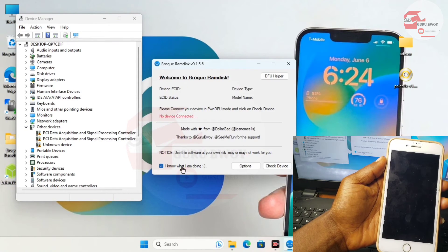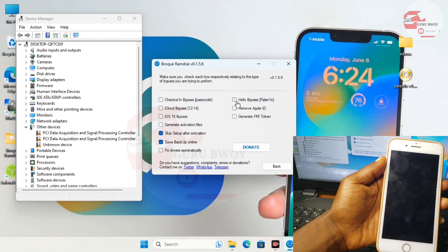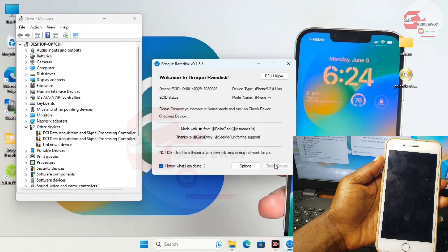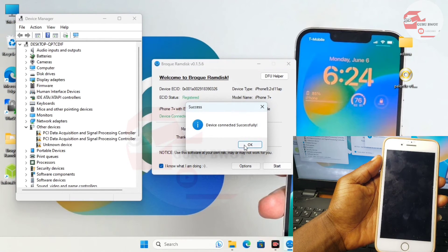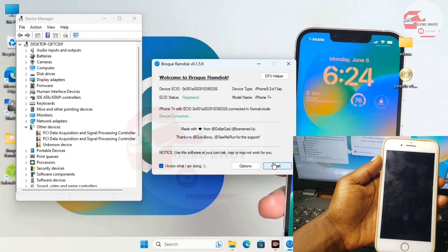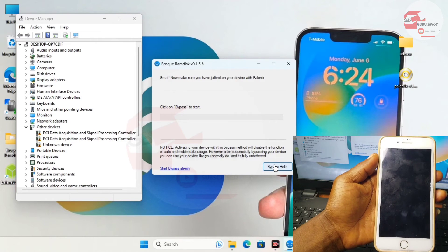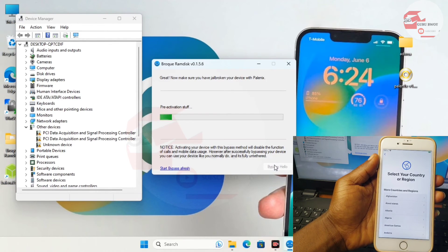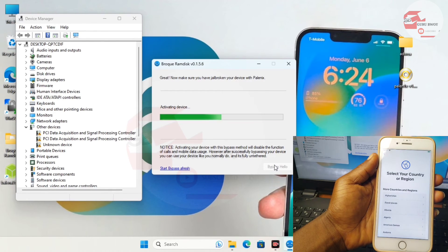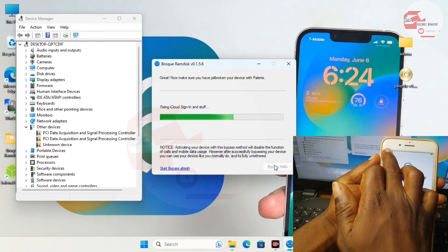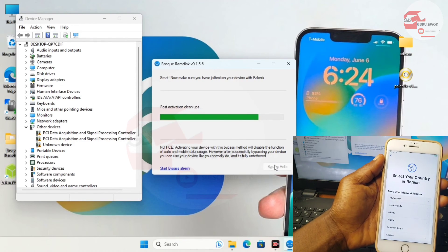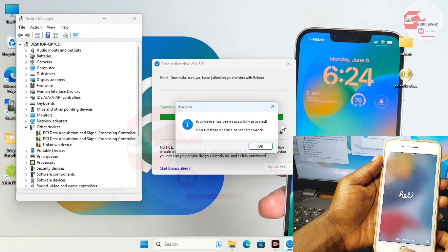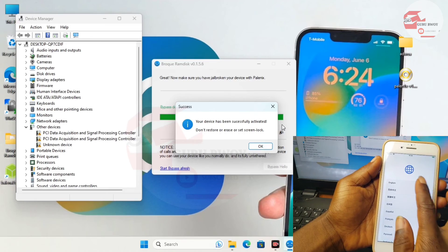Click 'Bypass' to go back, then move to Options again and make sure 'Hello Screening Palen1x' is checked. Move back and click 'Check Device' once more. Click 'Start' and wait for the 'Bypass Hello' option, then click 'Bypass Hello' to activate your device. When activated, your phone will boot to the home screen and you will set up your device manually without being prompted for your previous Apple ID sign-in details. The success message will confirm the device has been activated successfully.